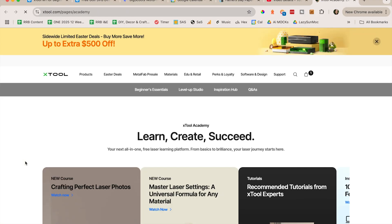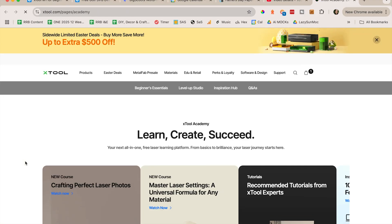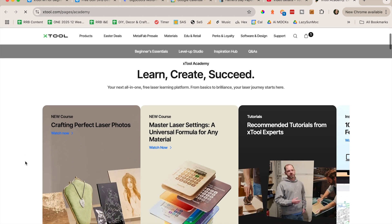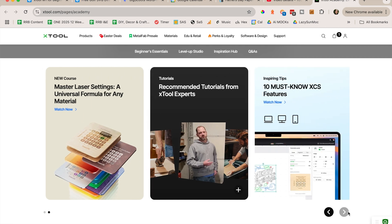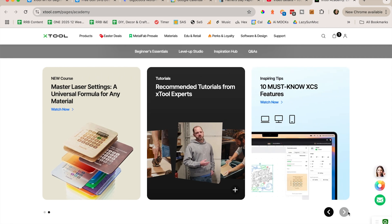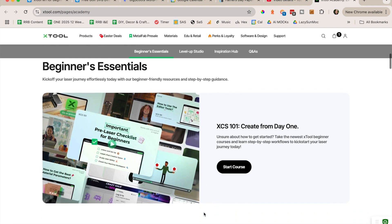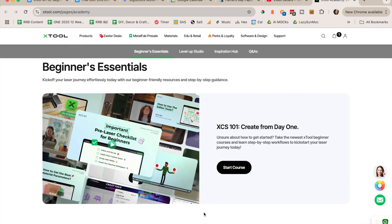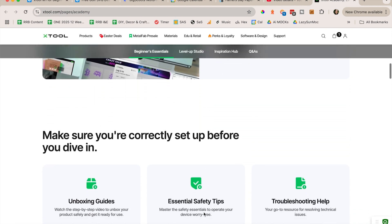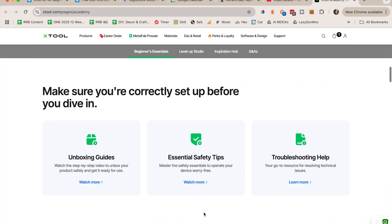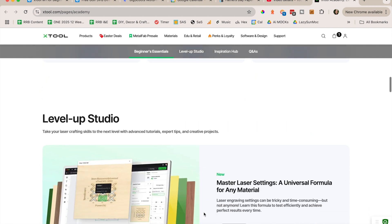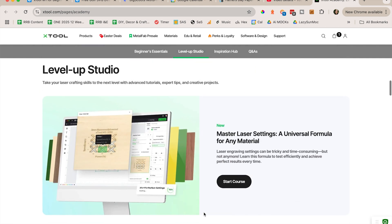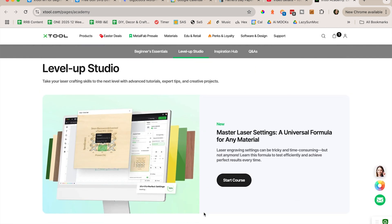The first is the Academy. So in here you have everything in case you are interested in an X tool or you have one and want to learn more. So we have a whole bunch of information on this page. It is sorted across that menu at the top, beginners. Then we have some level up stuff.